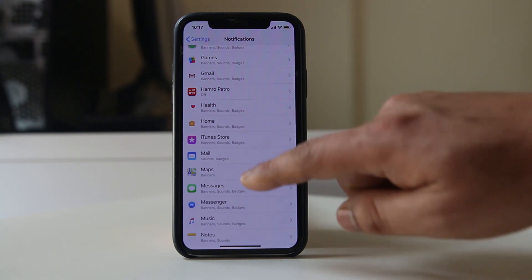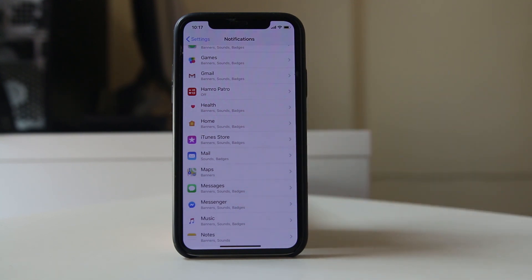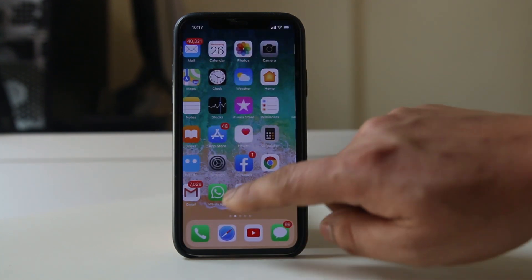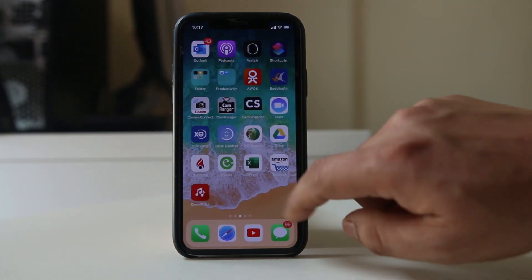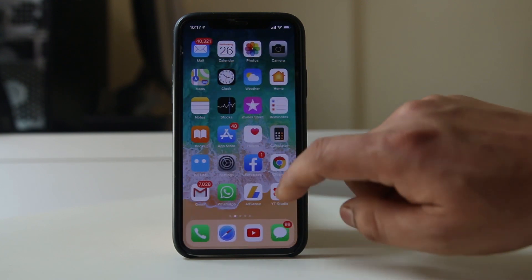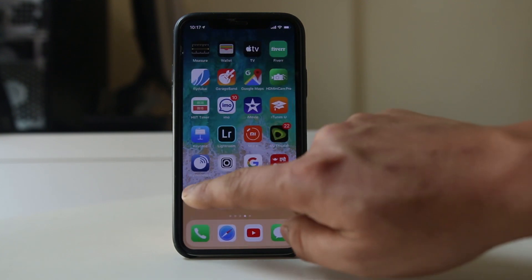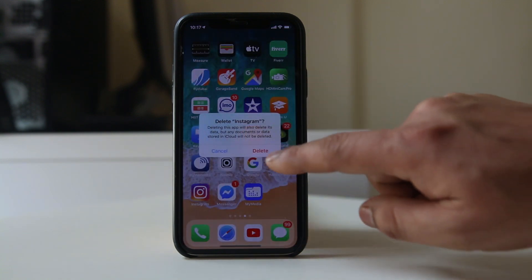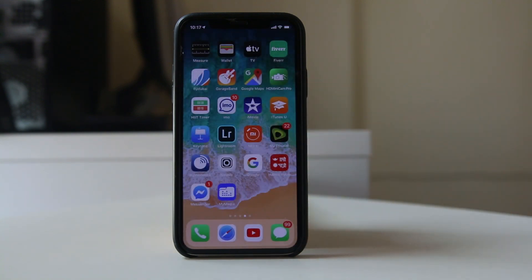Since Instagram is not appearing under notifications, what we have to do is uninstall the Instagram application and then reinstall it again. I will go to Instagram, tap and hold, then delete the application.